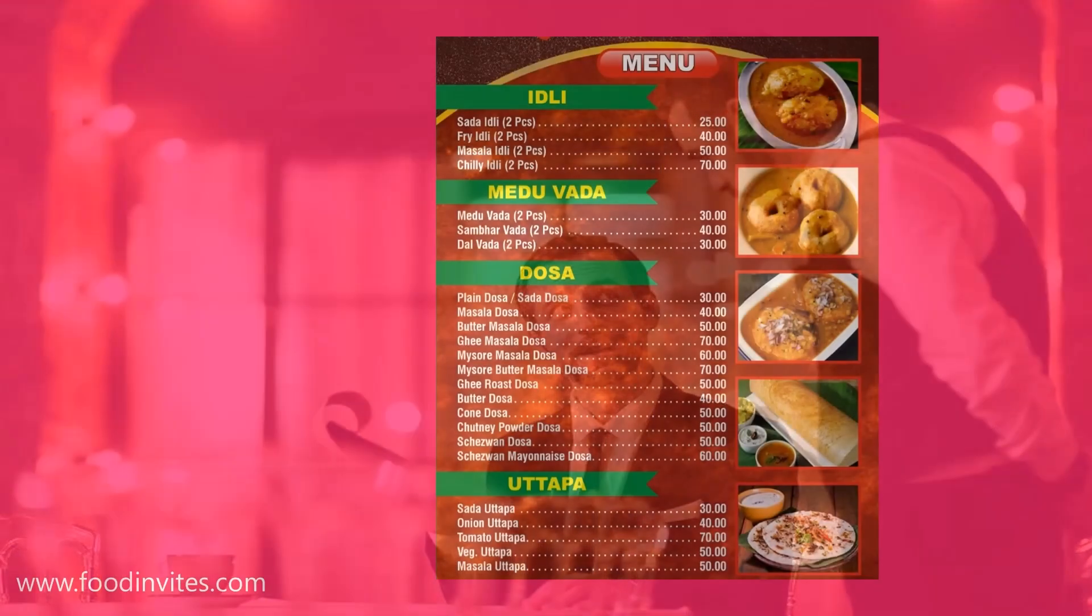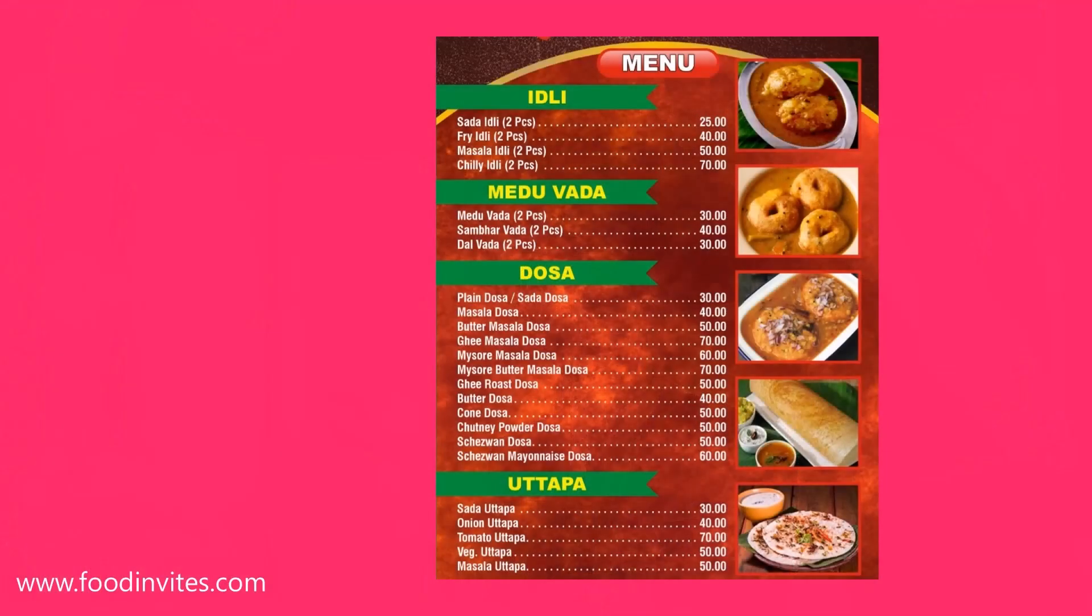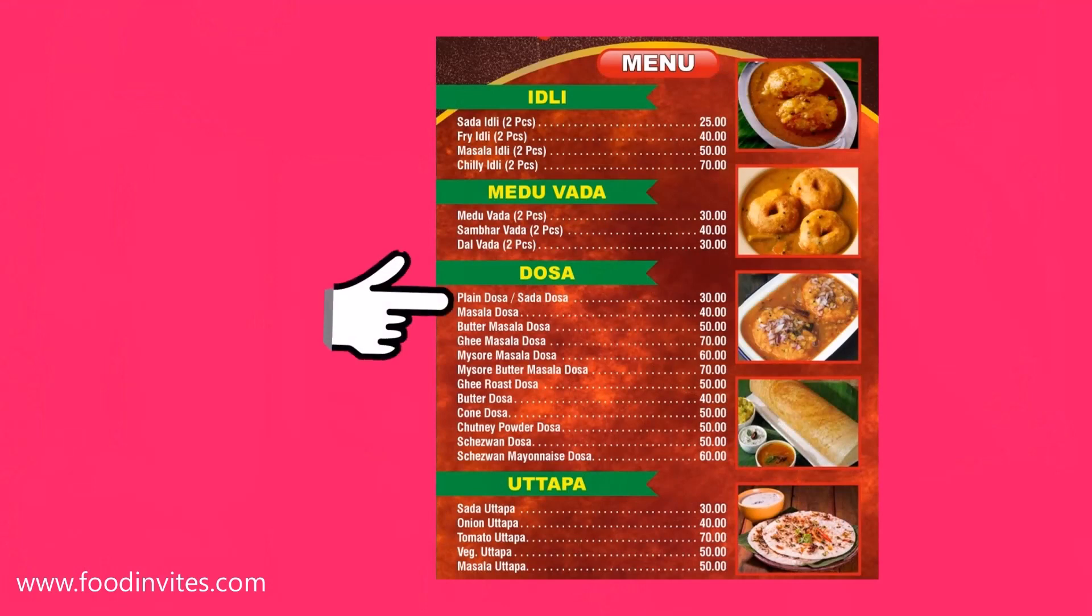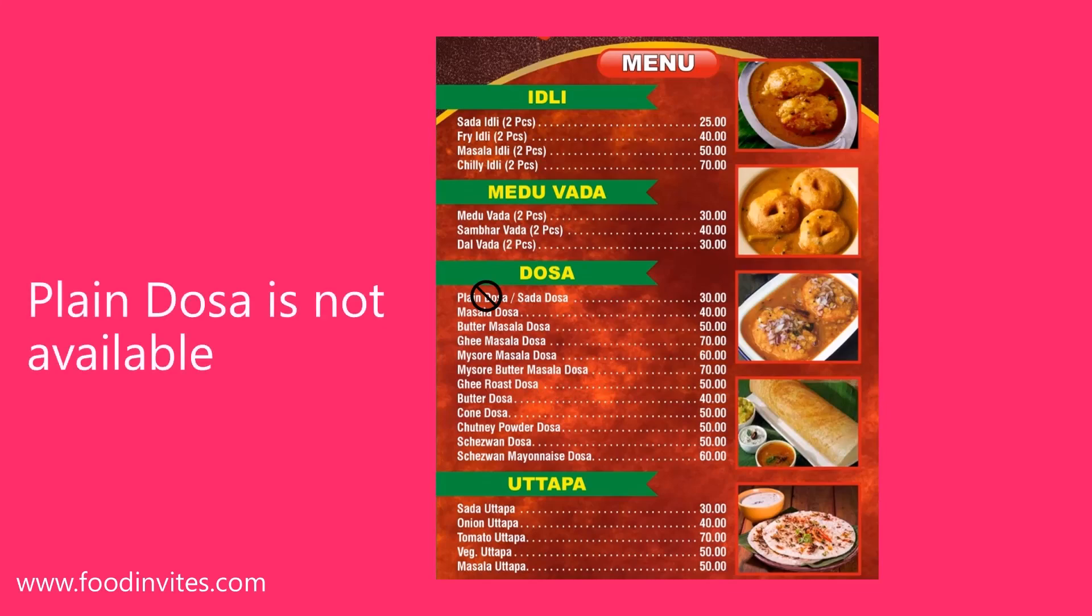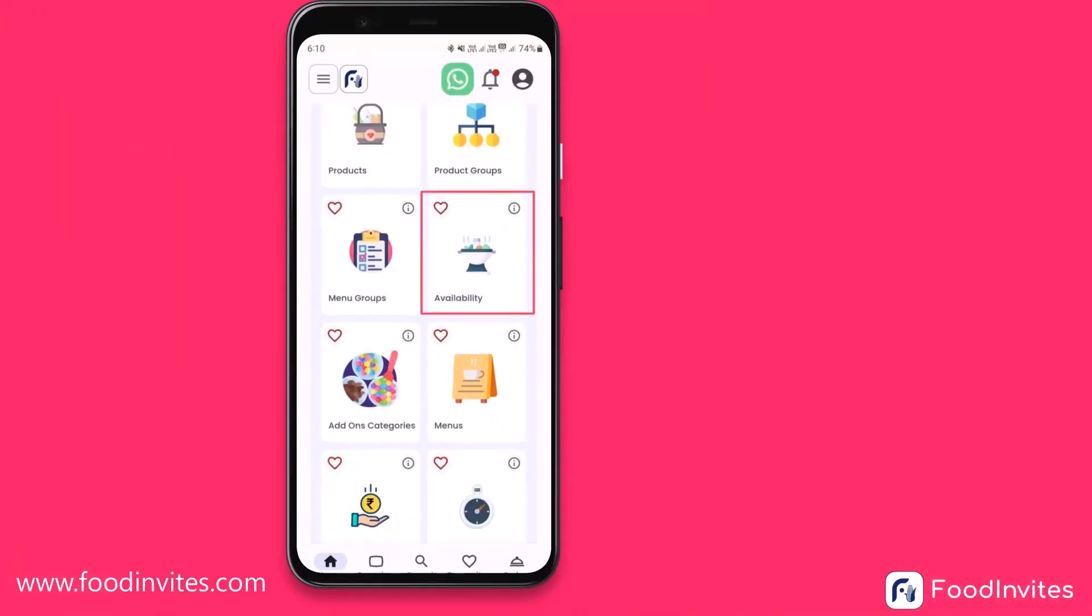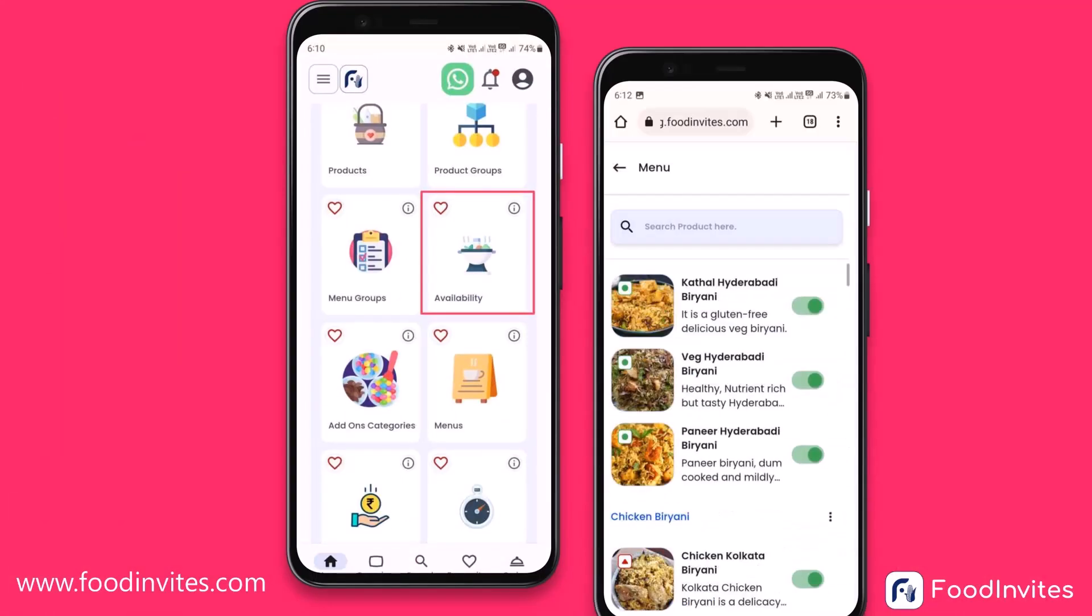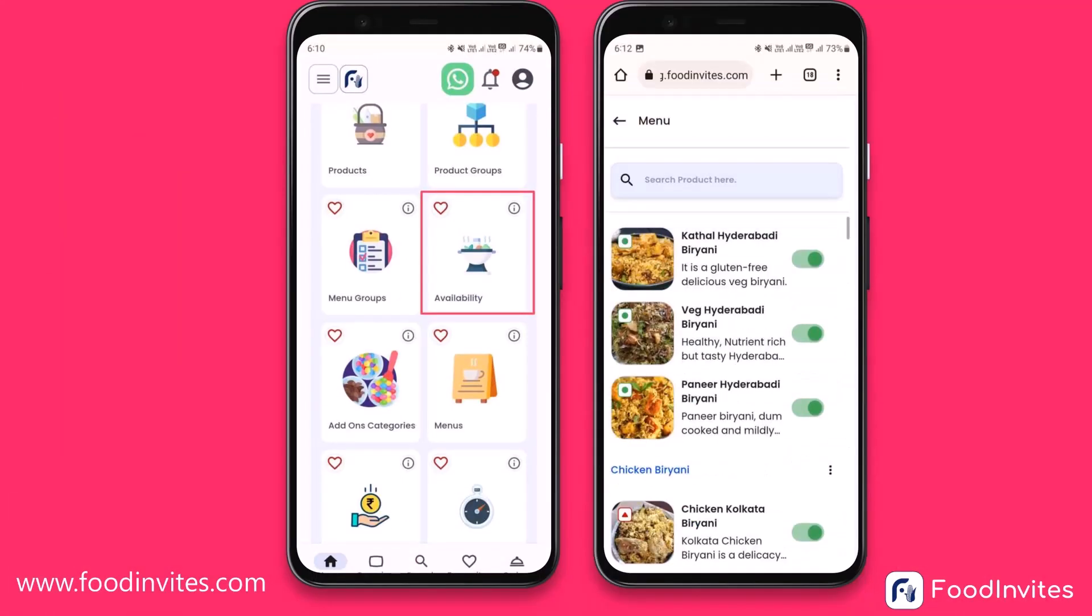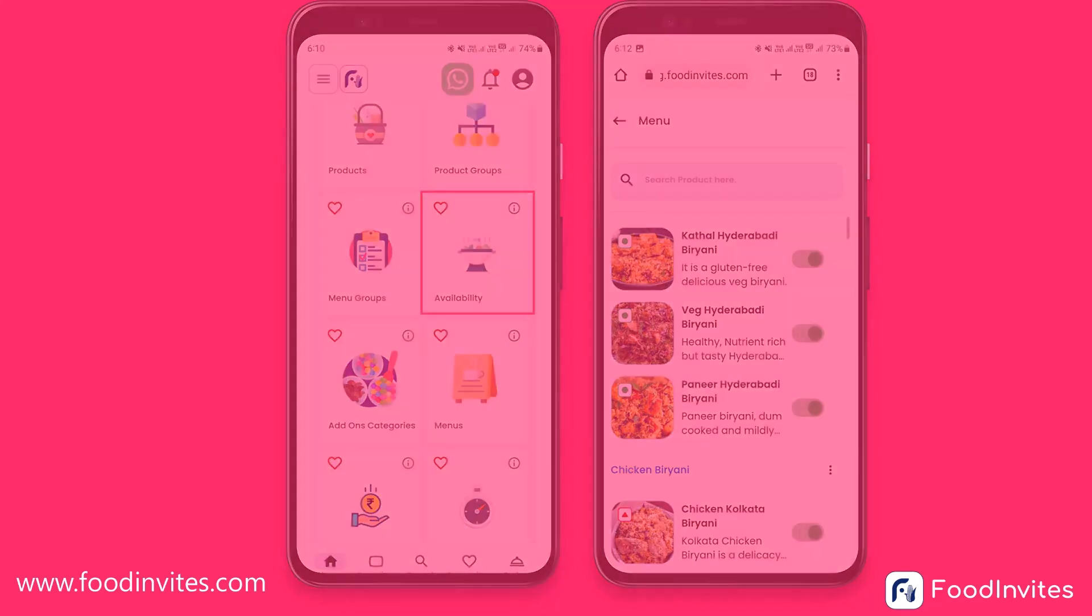As a customer, after looking at the menu you decided to order a plain dosa and were informed that the particular plain dosa is not available. That was a complete waste of time and a poor experience for the customer. Keeping your product availability updated is one of the keys to efficiency in ordering and a great experience for customers.